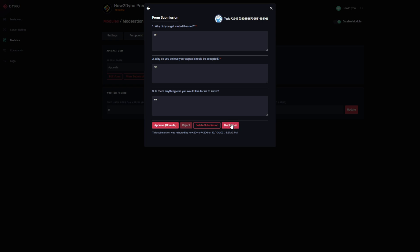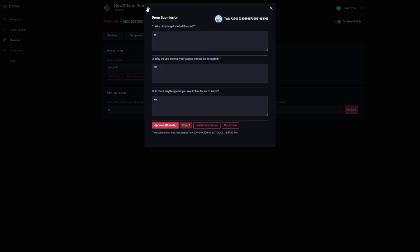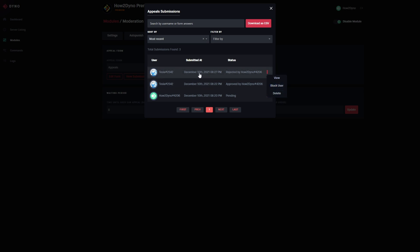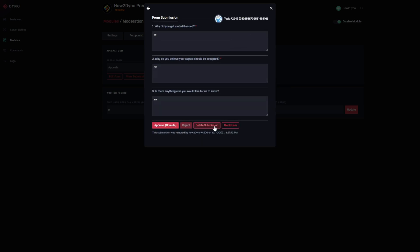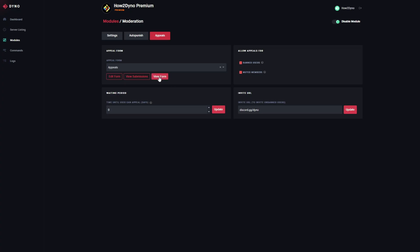We can block and unblock users from the dashboard as well — there are a couple of views where you can do this. Once you block a user you may need to refresh the dashboard to get the unblock option. We also have the option to view individual submissions and delete them from multiple places. So there are different ways of managing things from the dashboard — it's essentially the same functionality as Discord but in dashboard form.